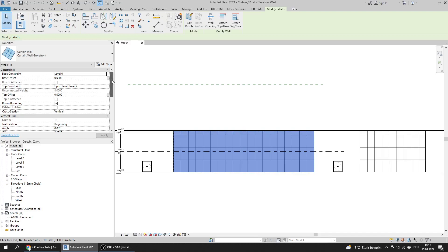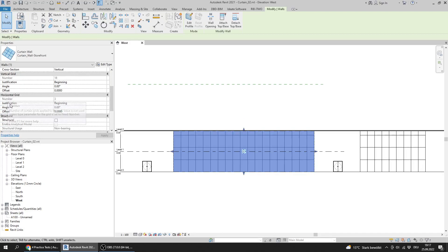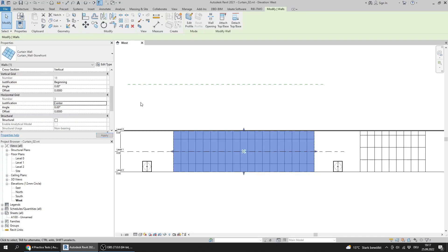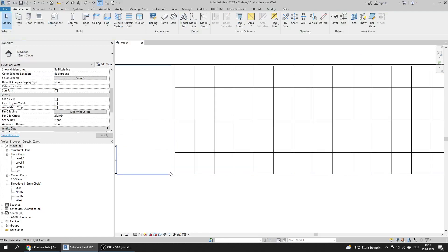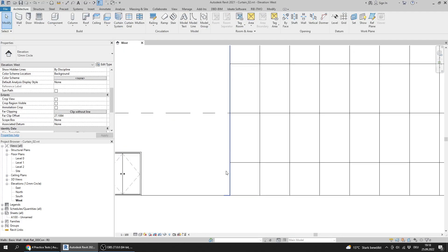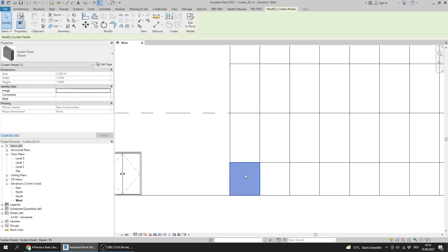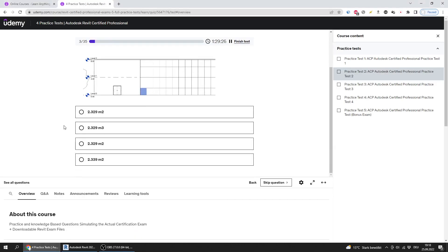I go to the horizontal grid justification property and change it to center. Now, to get the area of the highlighted panel, I press Tab to select the panel. I can see in the properties that the area is 2.329.